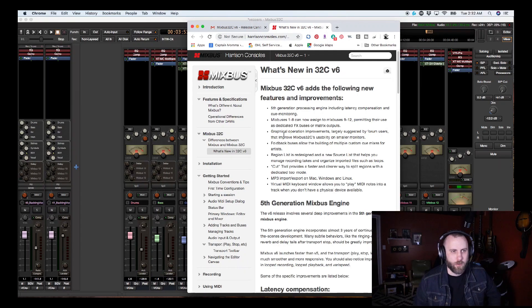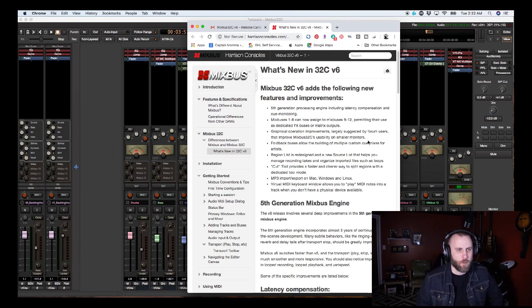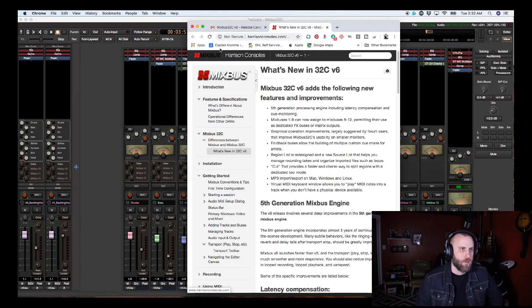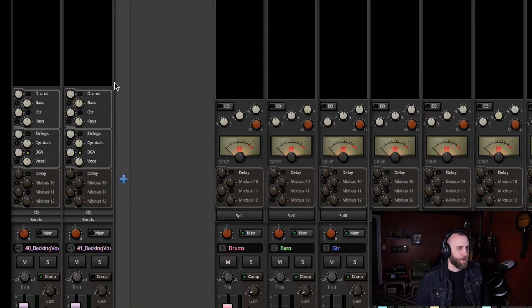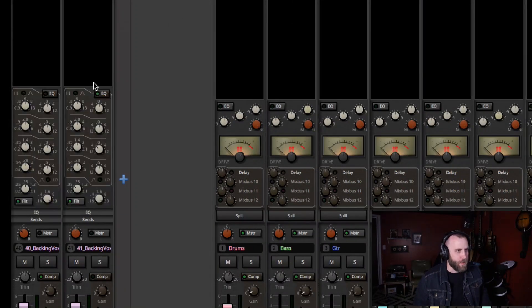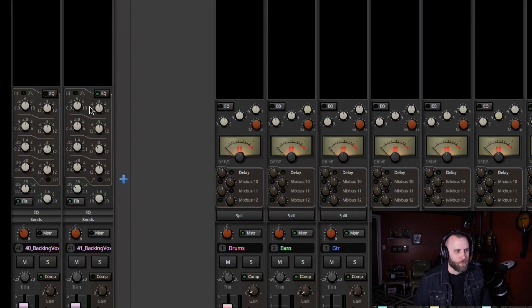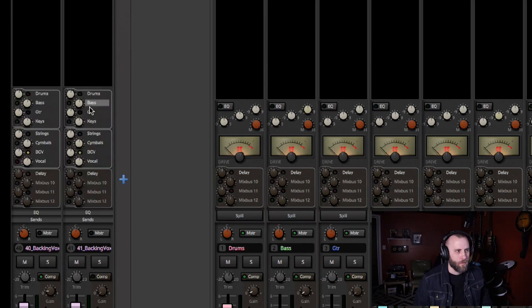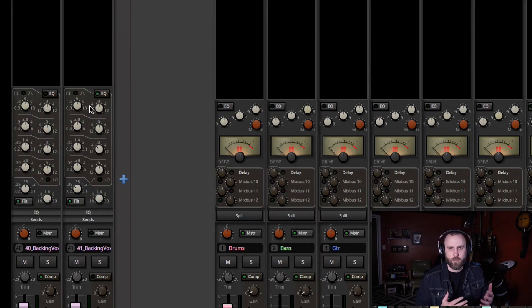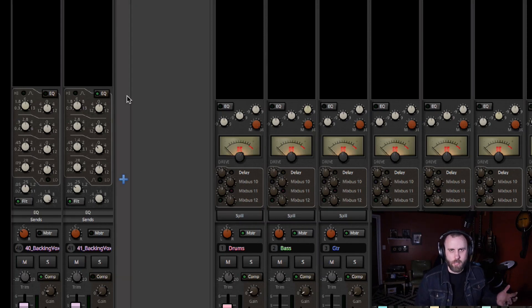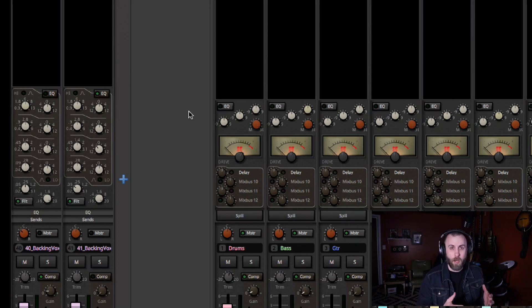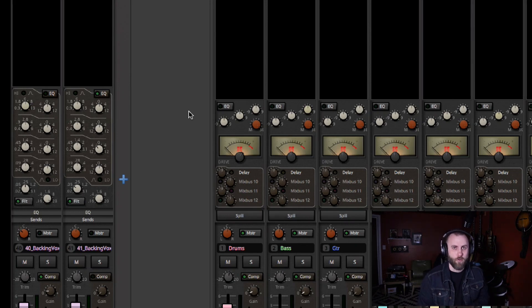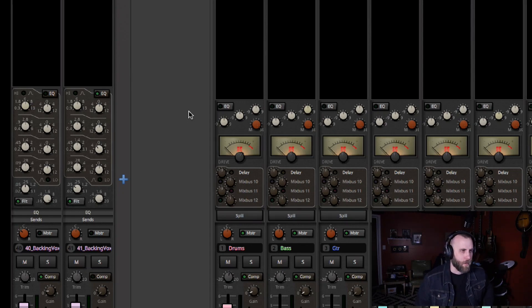And we do have the graphical operation improvements largely suggested by forum users that improve Mixbus usability on smaller monitors. So that's the whole reason why they went ahead and did the shift E, shift S, so you can swap back and forth between the sends and the EQ. And they don't have to try and share space on the screen. And it's just as easy to go back and forth. And I know some guys wanted a pop out window for the EQ, but this to me is just as good.